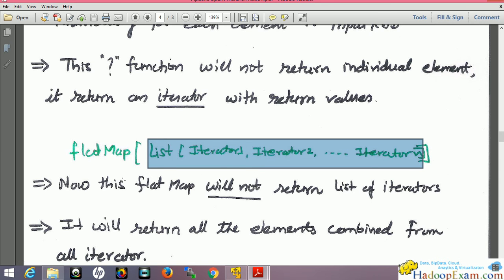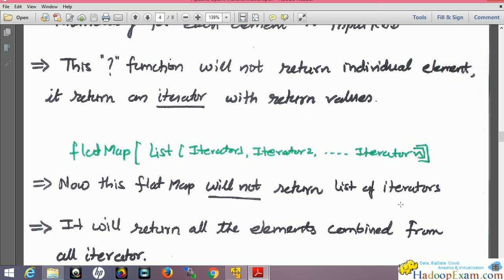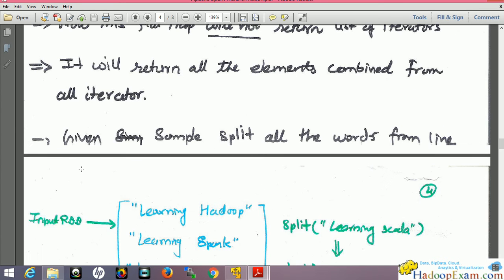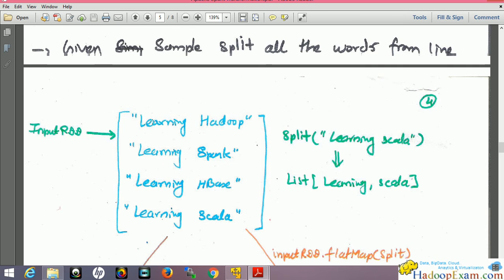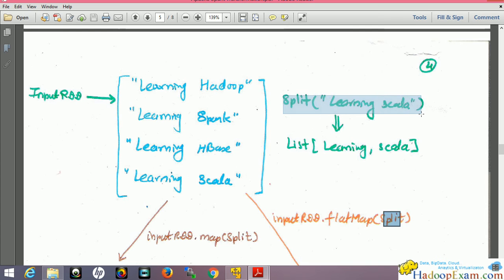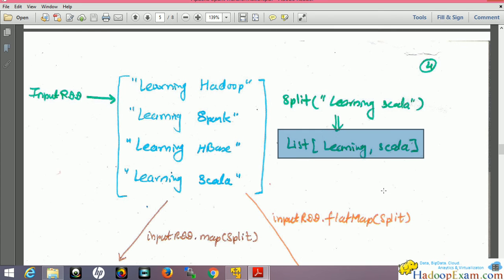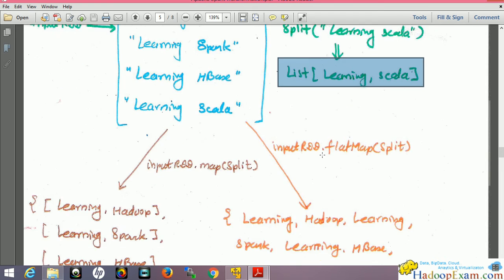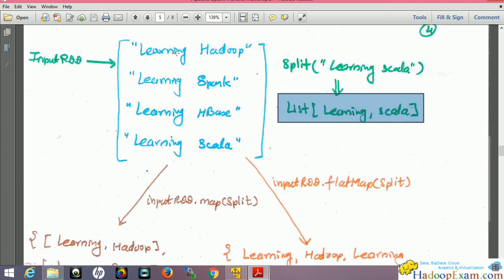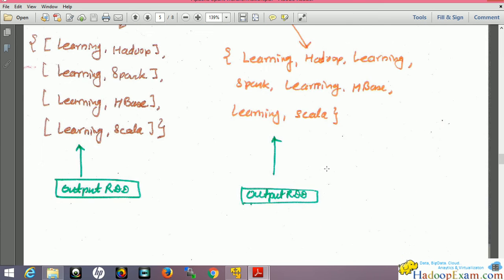Flat map will not return a list of iterators — it will return all elements combined from all the iterators. So iterators one, two, and three are flattened into a single output. For example: 'learning Hadoop', 'learning Spark', 'learning HBase', 'learning Scala' — when I apply flat map with the split function on the input RDD, the split function creates a list of words and the iterator for that list is returned. The final output RDD would contain individual words: 'learning', 'Hadoop', 'learning', 'Spark', etc.